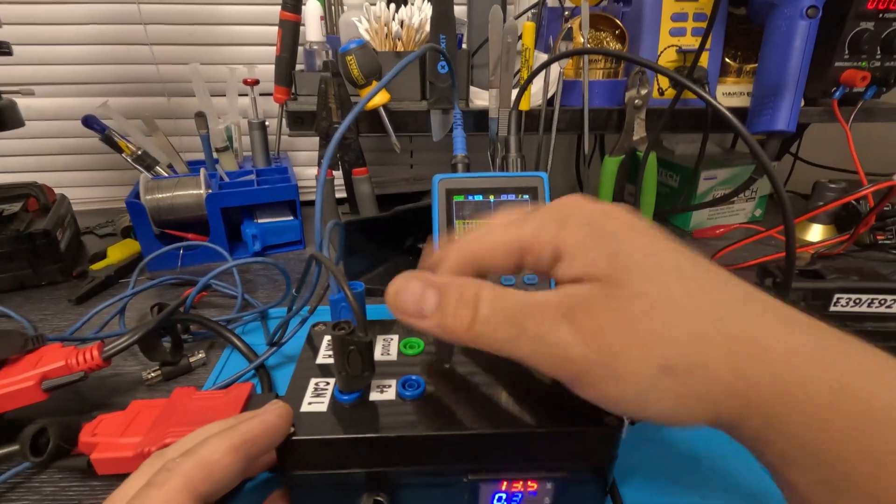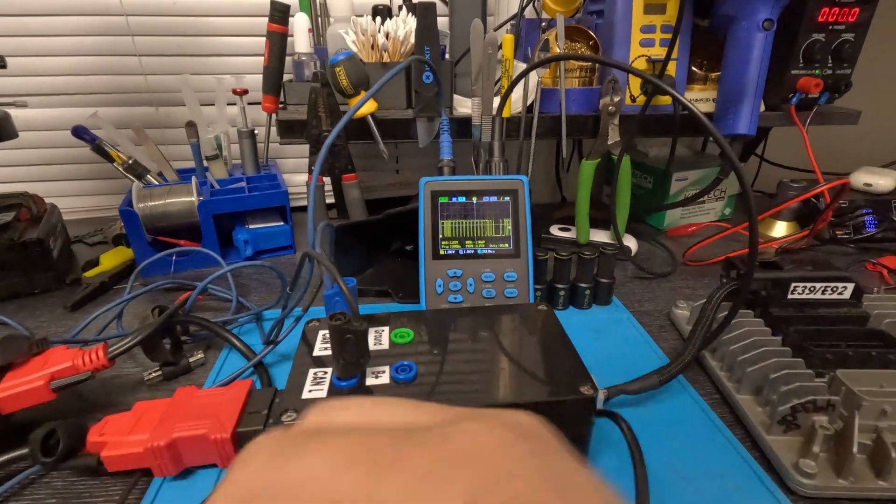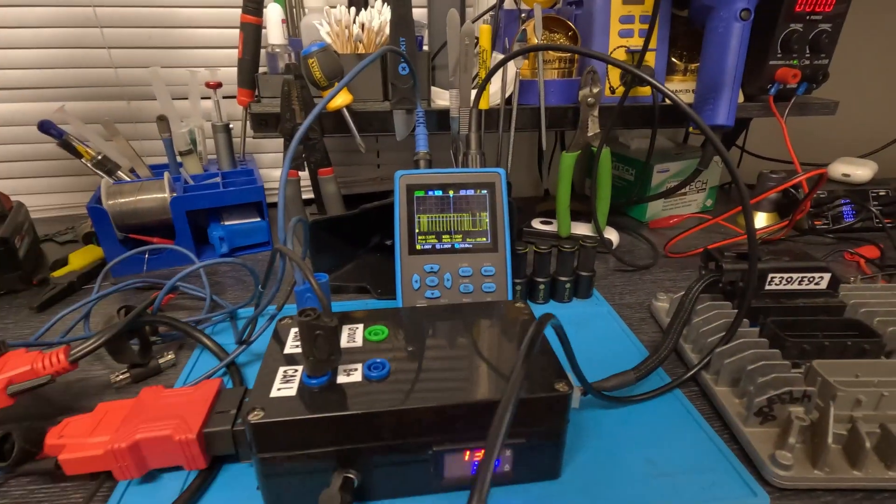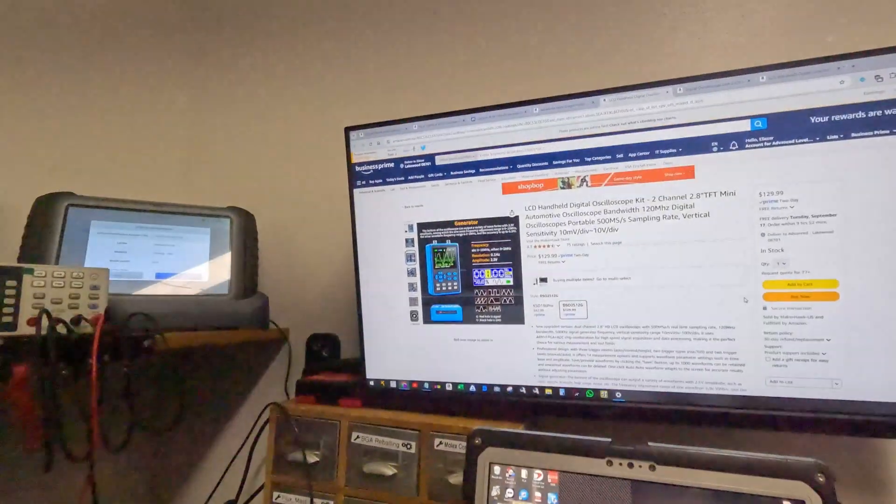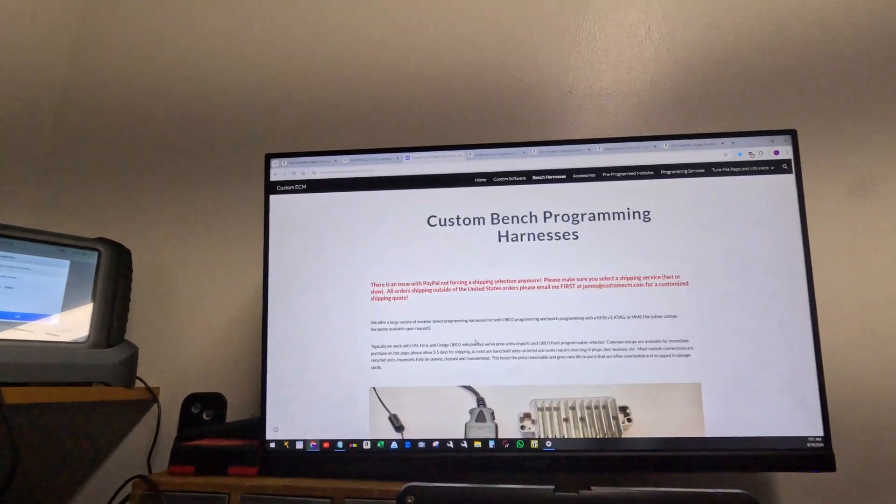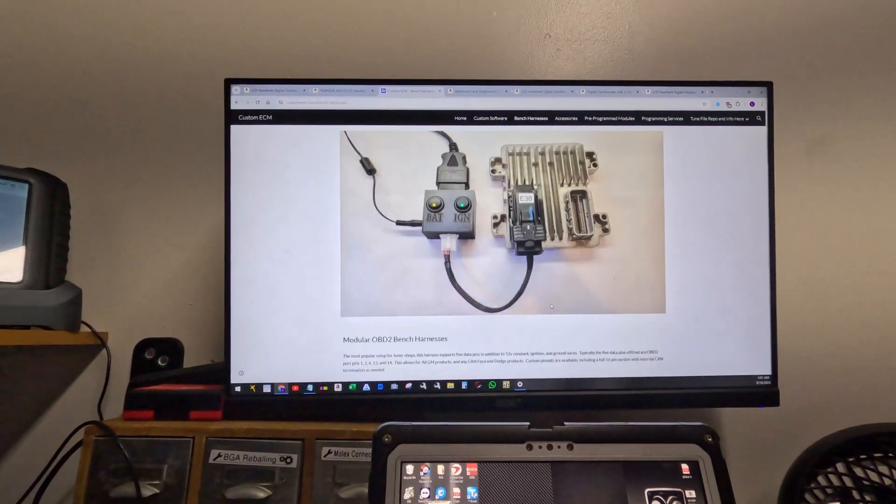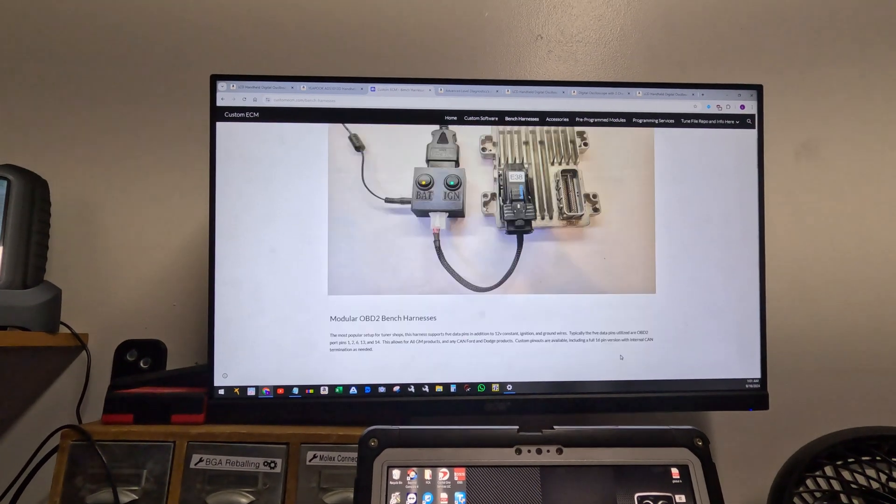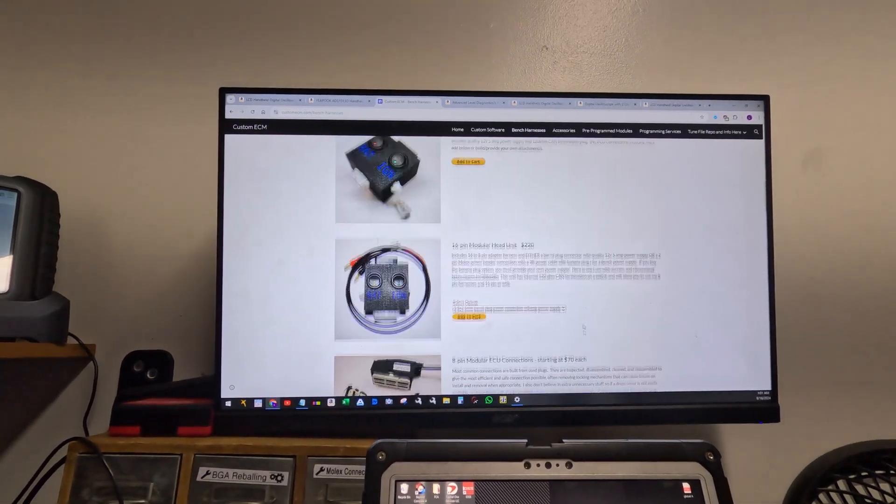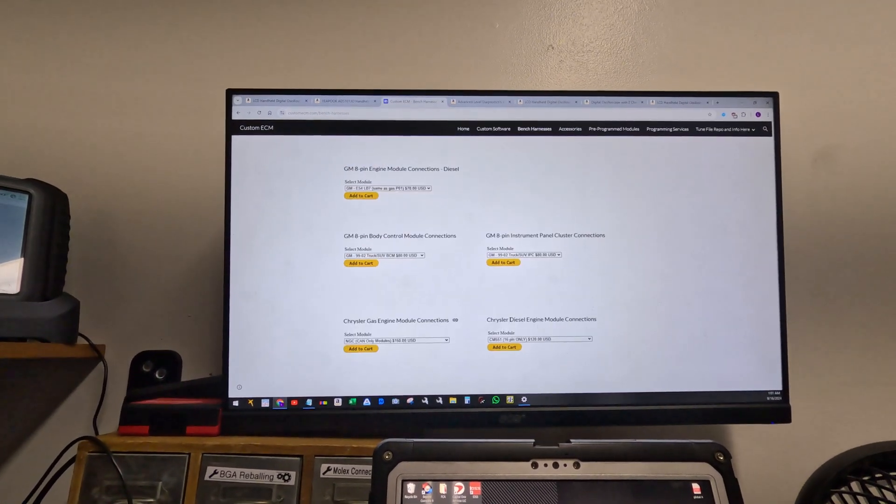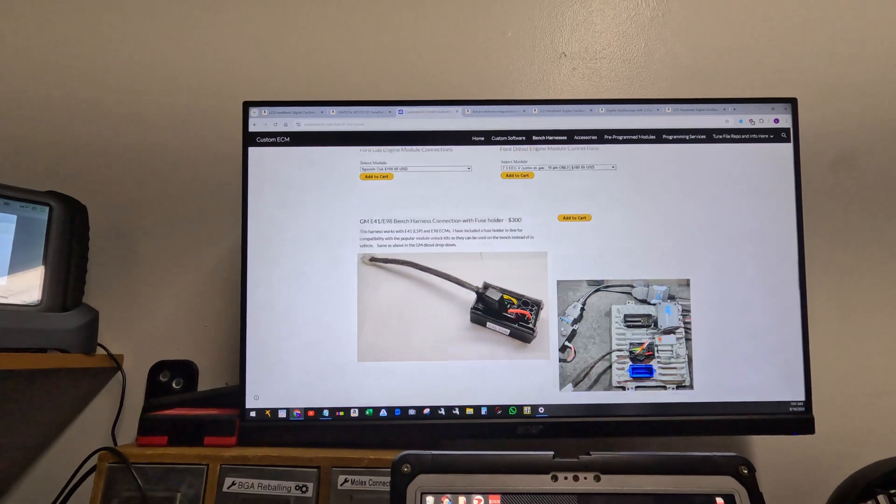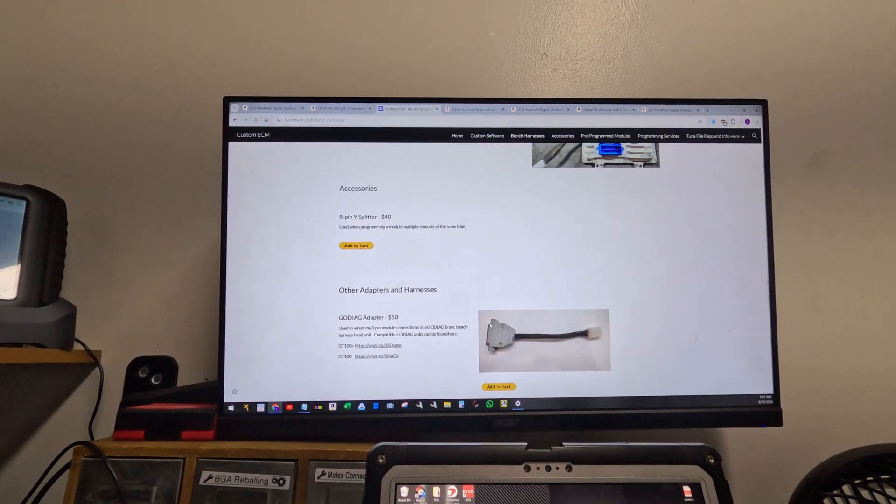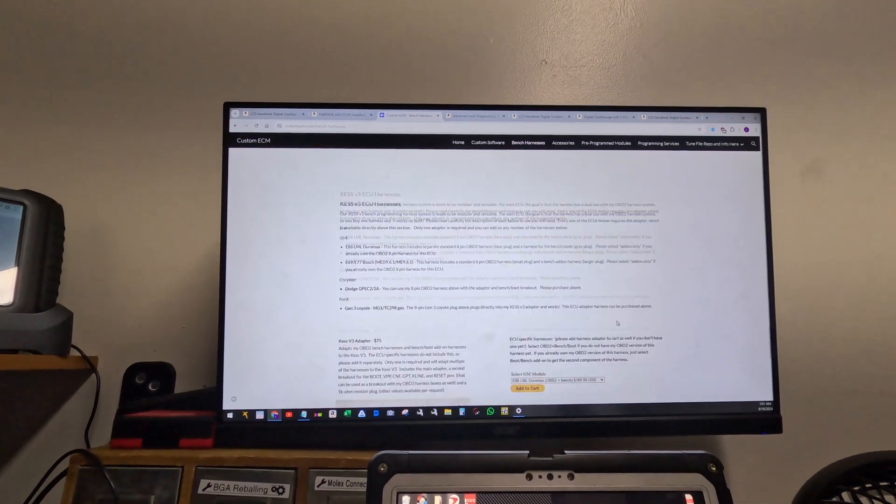Now about this setup with the harnesses - I wanted to mention this is from a website called Custom ECM. He sells the harnesses, he makes a box which he sells. He has for Chrysler, Ford, GM, transmission modules, a bunch of stuff. He even makes connectors that connect to your Autel or if you have other tools.